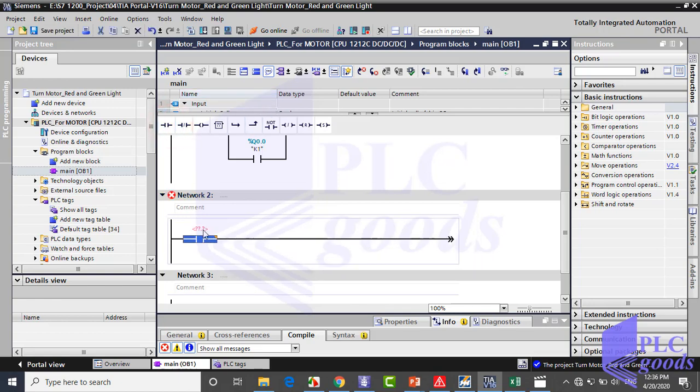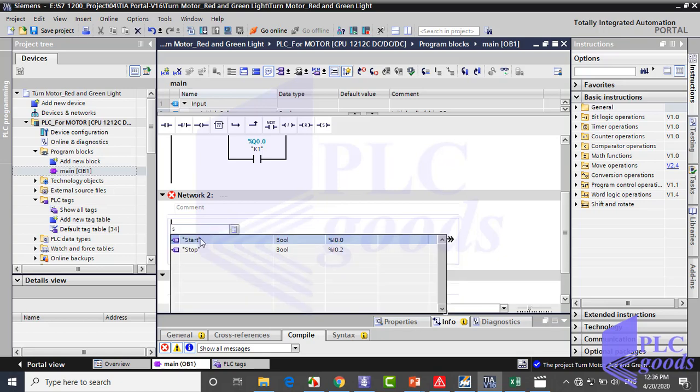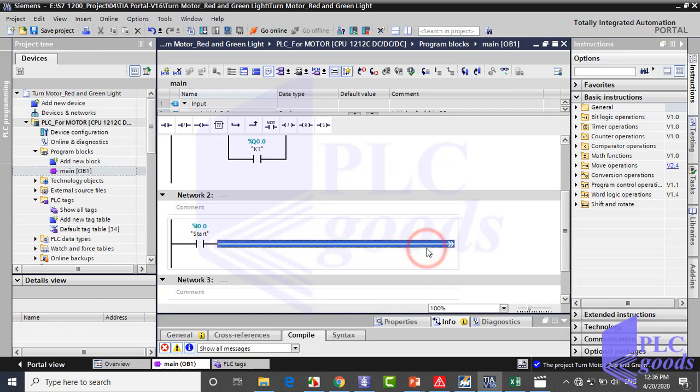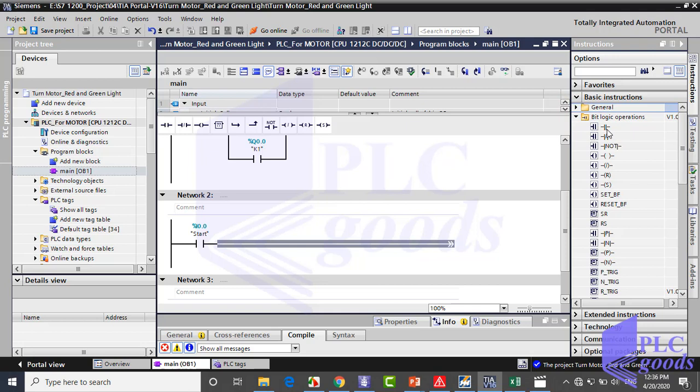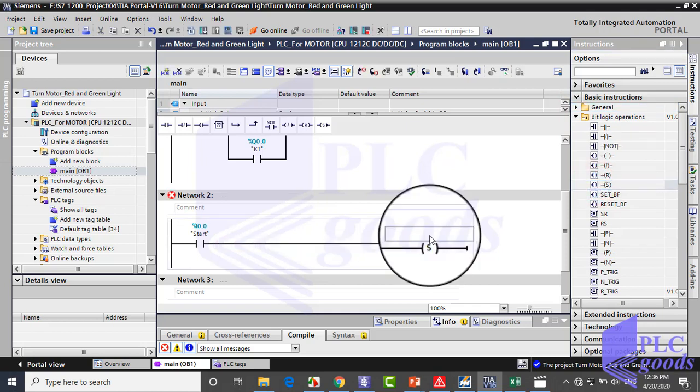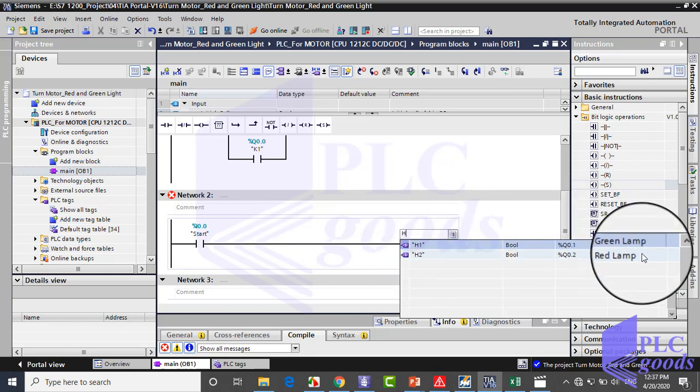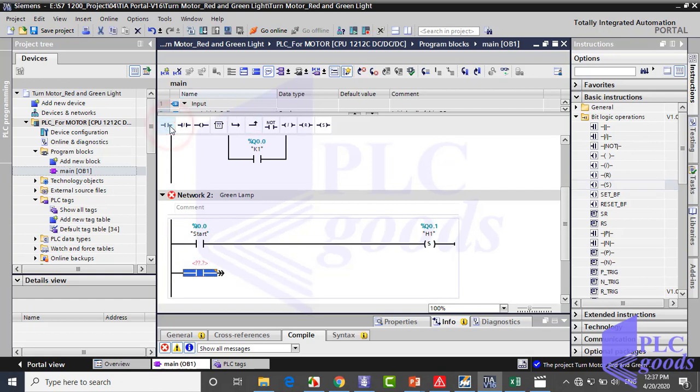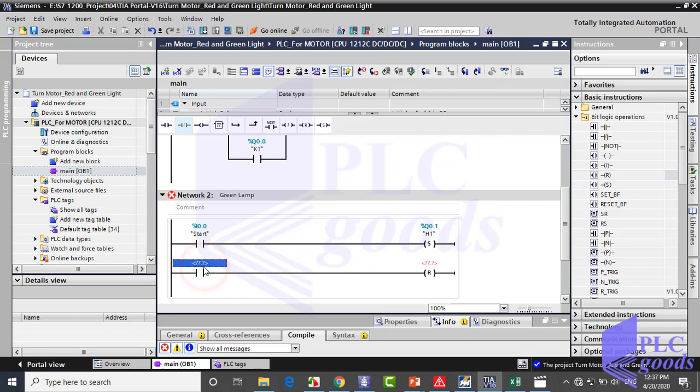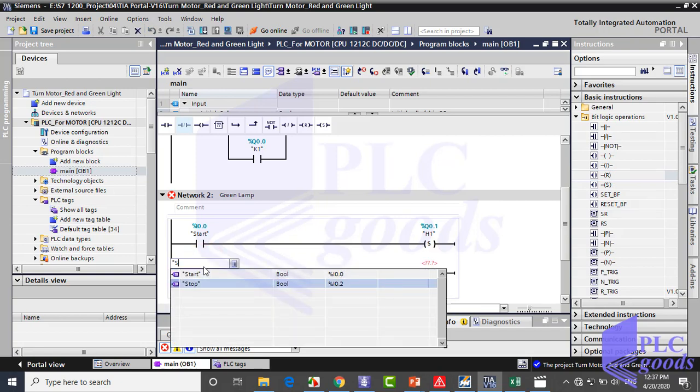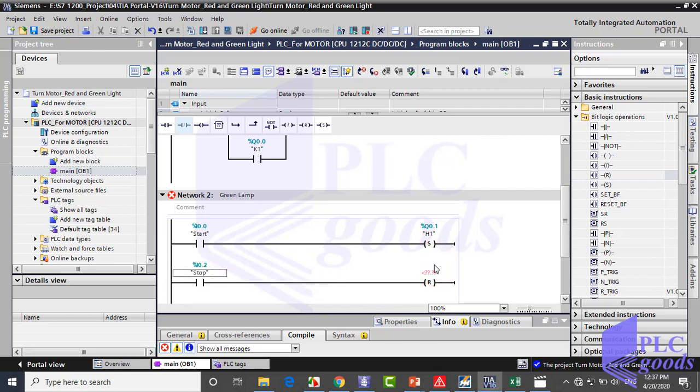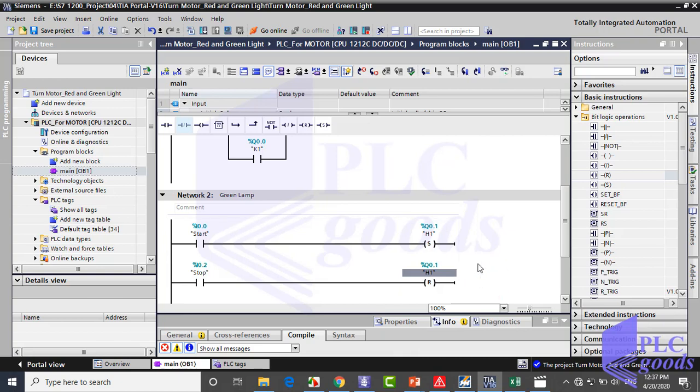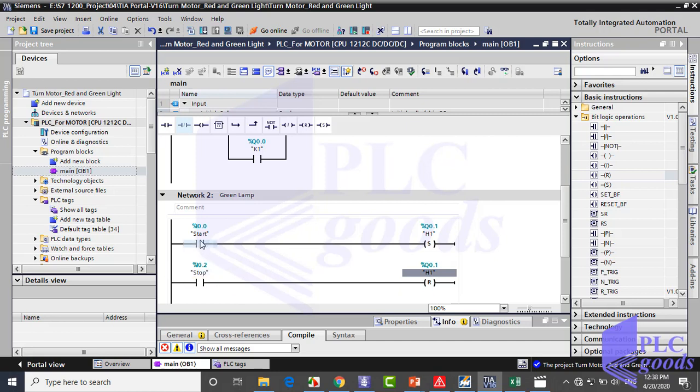That's simple. We need to set the green lamp with start contact and reset with stop contact. So see how I write this program. As you see, I can use tags instead of addresses because we've defined them before in the PLC tags table. This program works like the three-phase motor. Start contact sets green lamp on and stop contact resets it. Pay attention, if both contacts are activated, the green lamp will be off because CPU executes reset instruction after set, so reset has priority over set instruction.